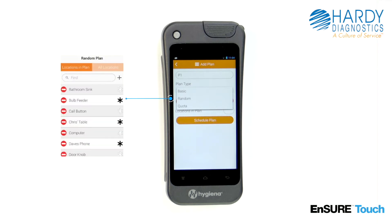You also have the option to specify required locations, which means that those locations get selected every time. To mark a location as required from the plan location screen, touch the star icon to the right of the location's name. It will turn black when selected.